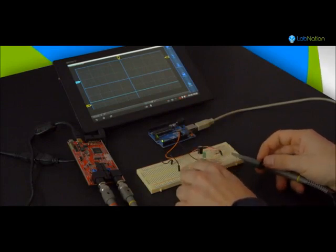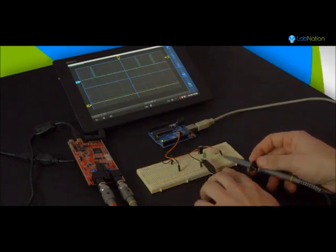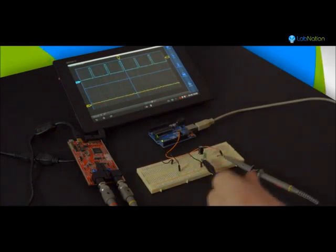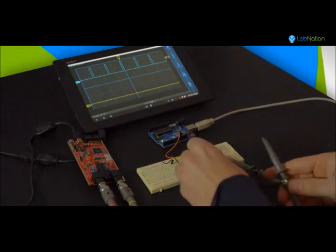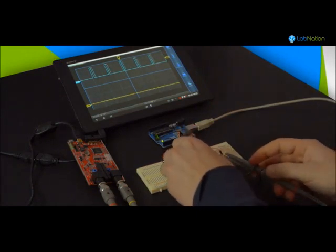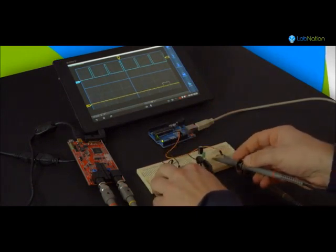Now let's bring in the smart scope and have a look at the same pins. You'll find that your Arduino is pulsing fine, but thanks to the smart scope, you've discovered that the problem is located around the pin of your LED.